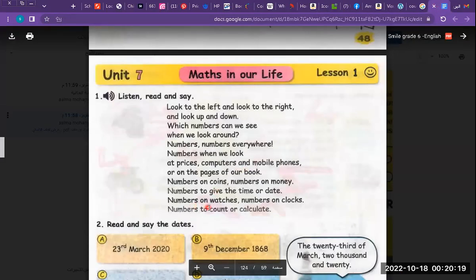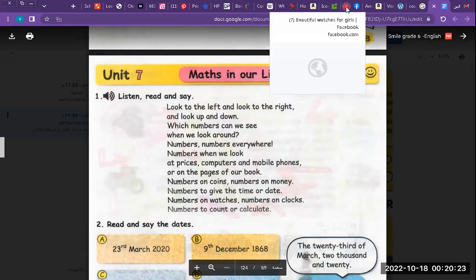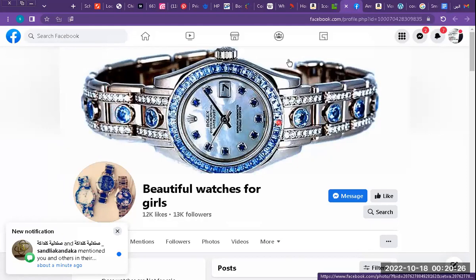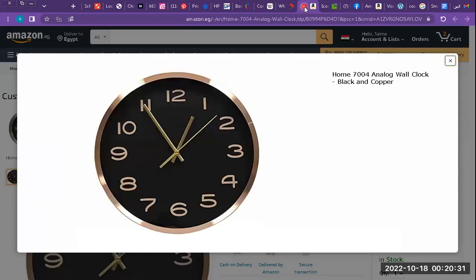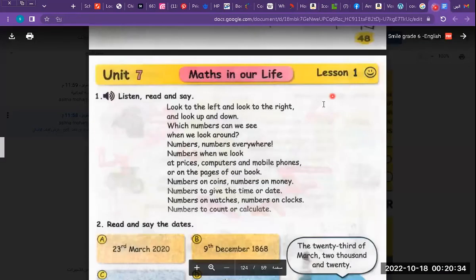Numbers on watches, numbers on clocks. What is the meaning of watch? This is a watch. And this is a clock. Now you know the meaning of watch and clock.